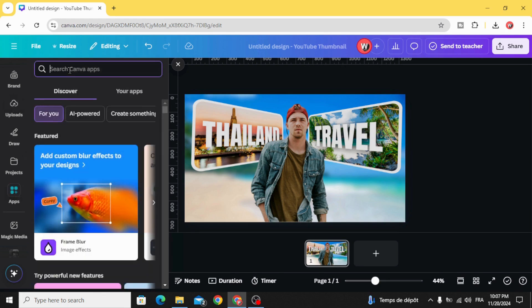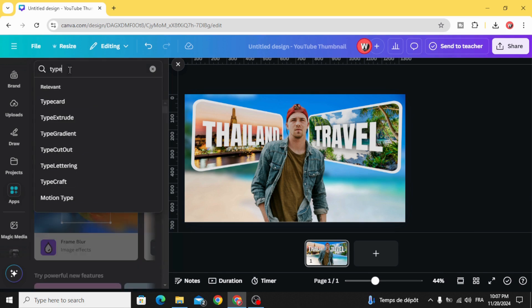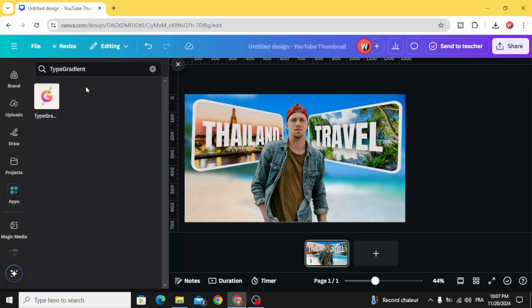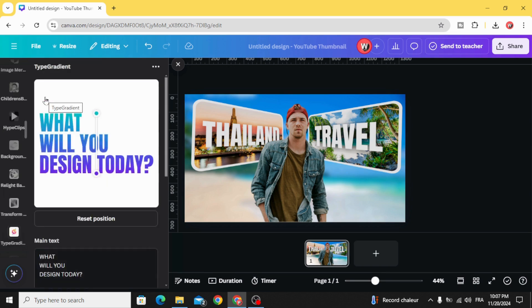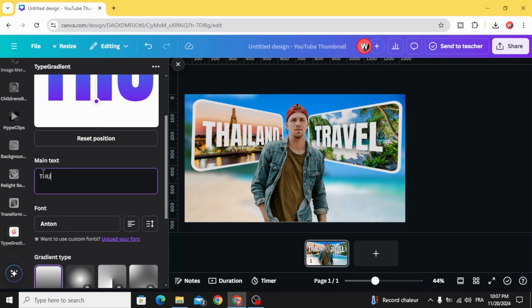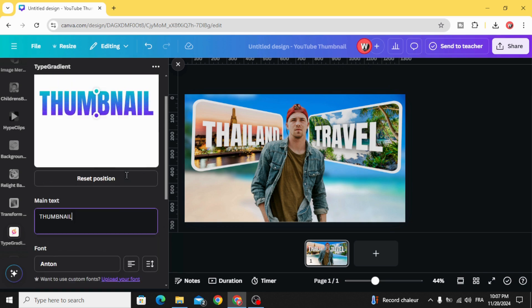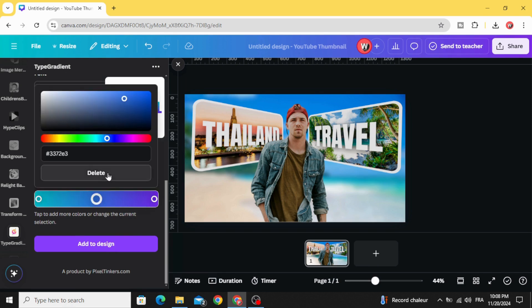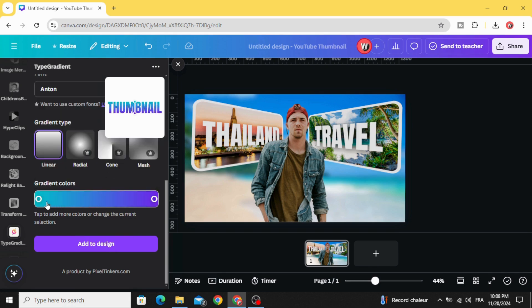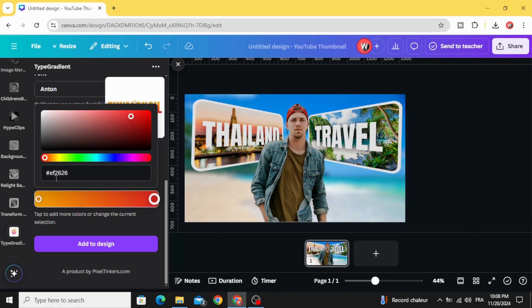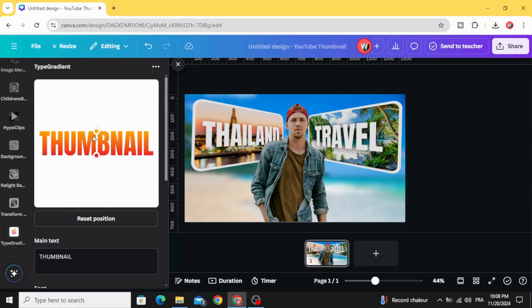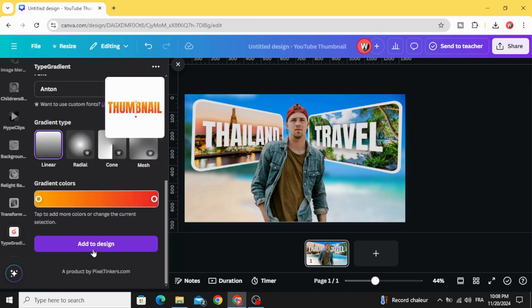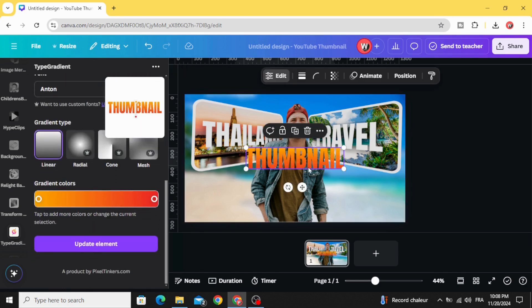Type gradient, choose this app, and type your text, for example 'thumbnail'. Scroll down to colors, let's delete this one, let's keep just two colors. Let's use yellow and orange. You can change the points as you want. Click add to design.